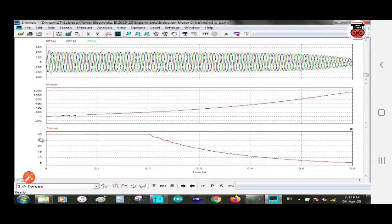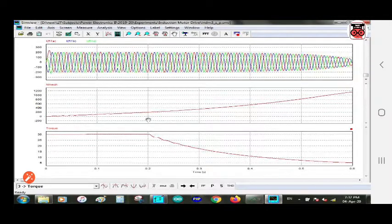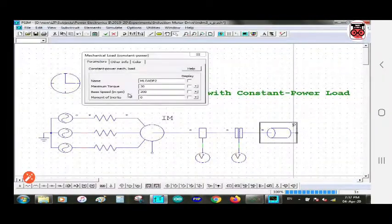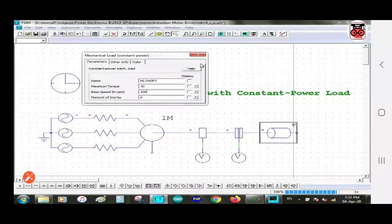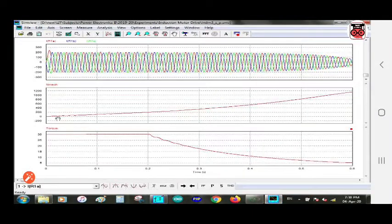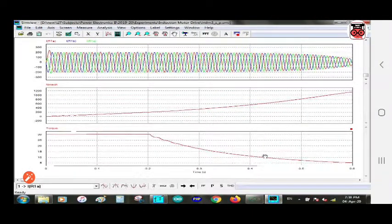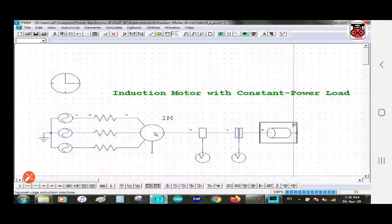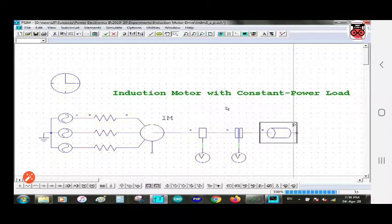The torque value is 30 and it is constant up to the speed of 200 RPM. After 200 RPM, the torque is reduced because we set the maximum torque to 30 and the base speed to 200 RPM — that's why our output shows this reduction in torque. This is all about induction motor with constant power load. Thank you for watching.